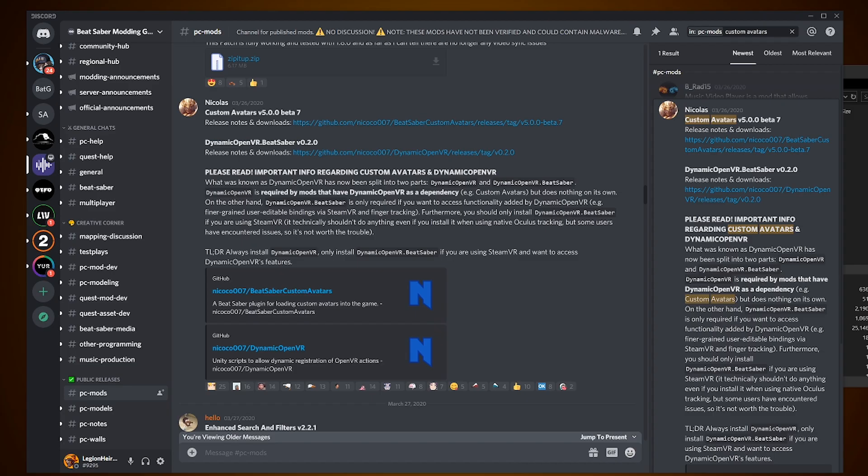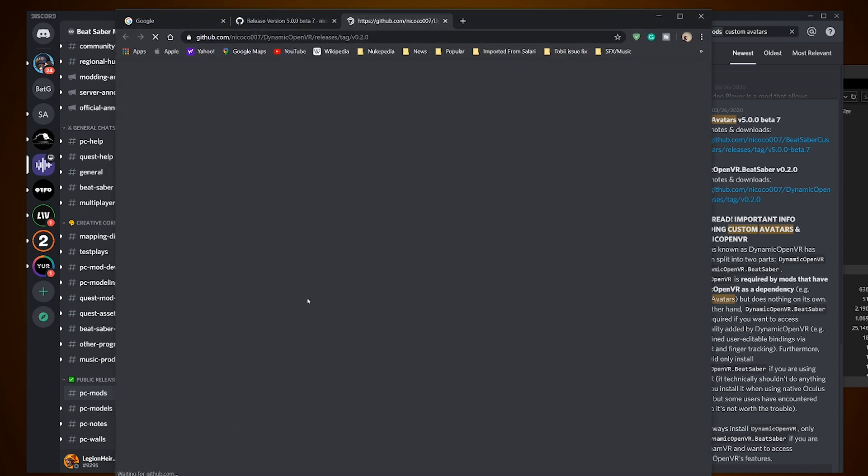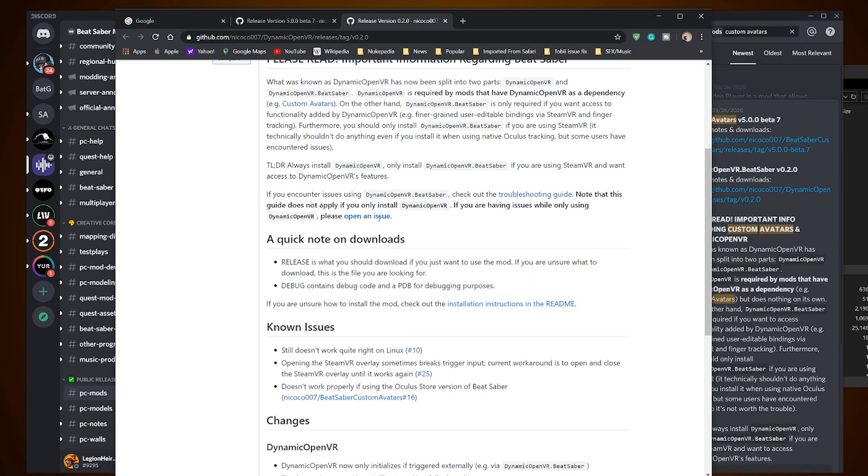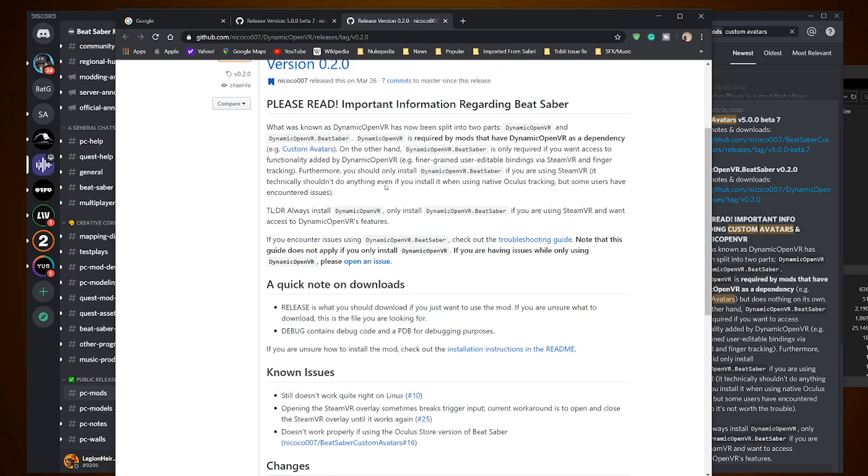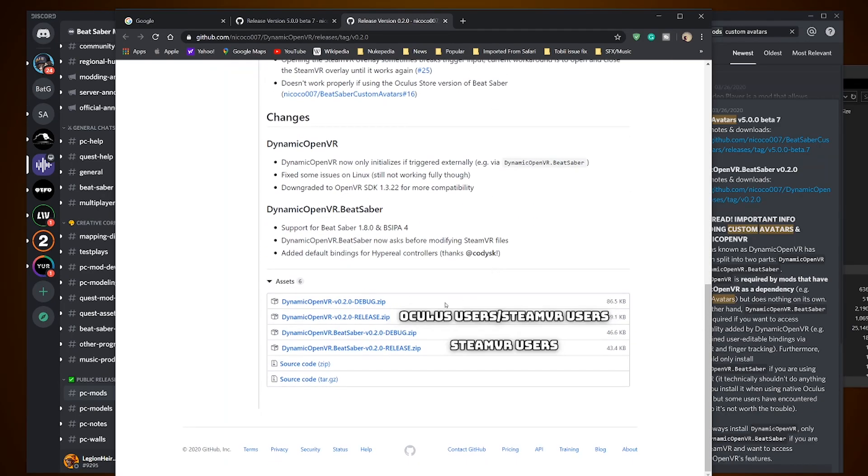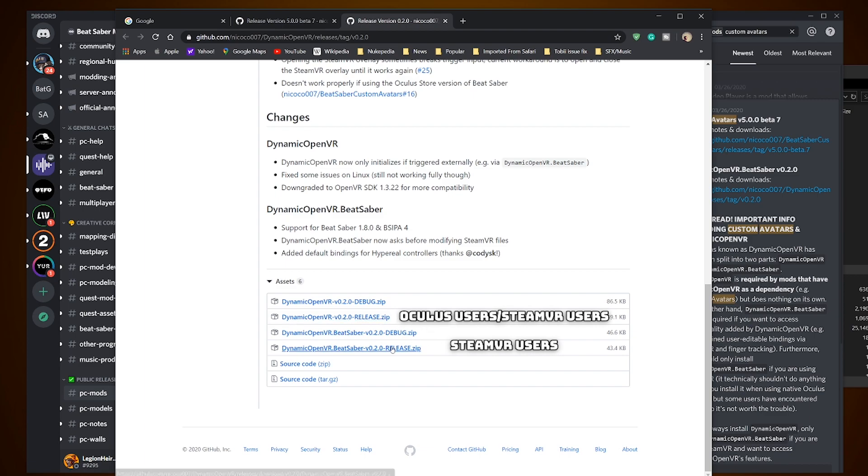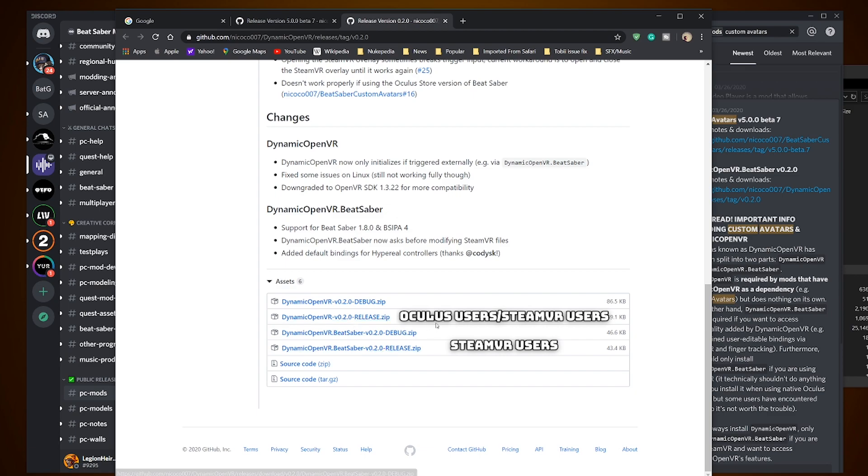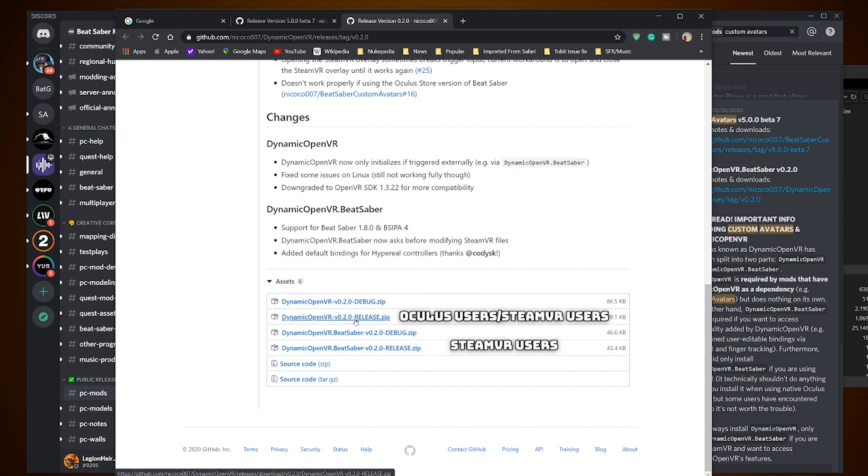Next go to the dynamic open VR link. Click on it and on the page you see that there's a lot of text explaining about the mod and which to install. The short explanation is to always install dynamic open VR for Oculus version and only install both dynamic open VR and dynamic open VR dot Beat Saber if you are using SteamVR. Since I don't use SteamVR, I just download dynamic open VR release zip version but don't worry I'll showcase what to do if you have SteamVR as it's a repeat in steps.